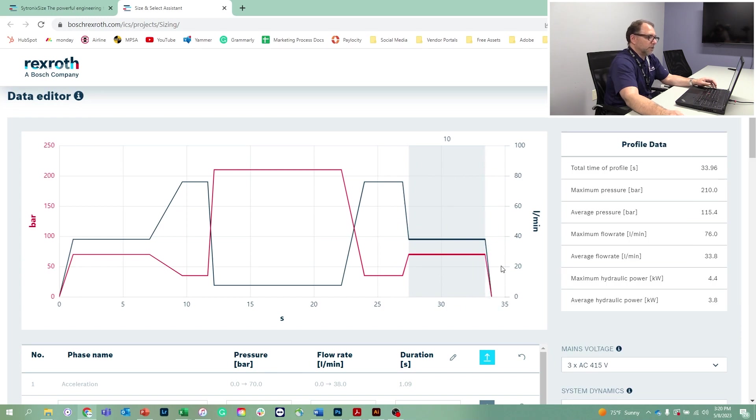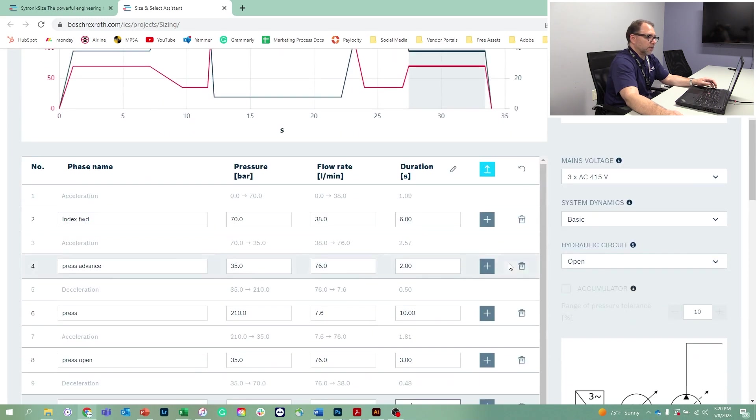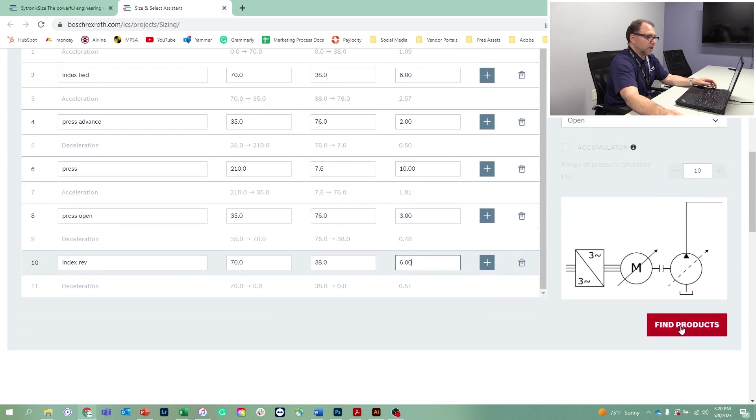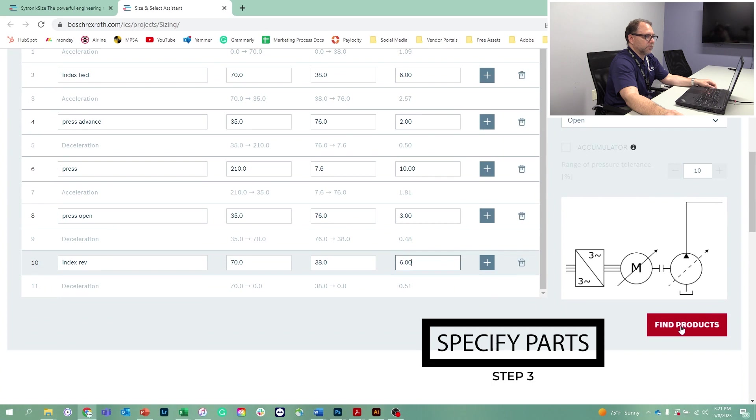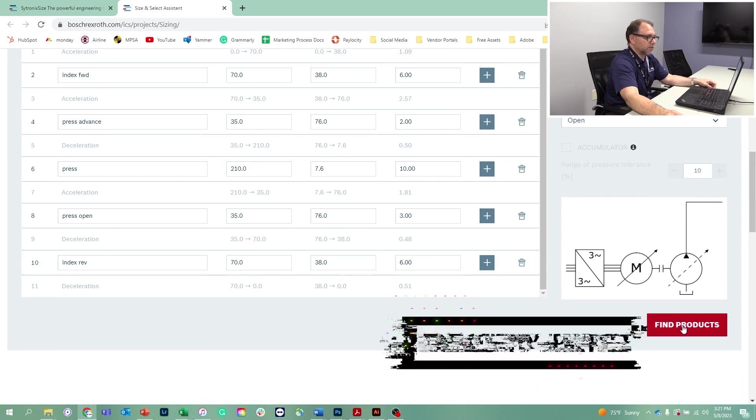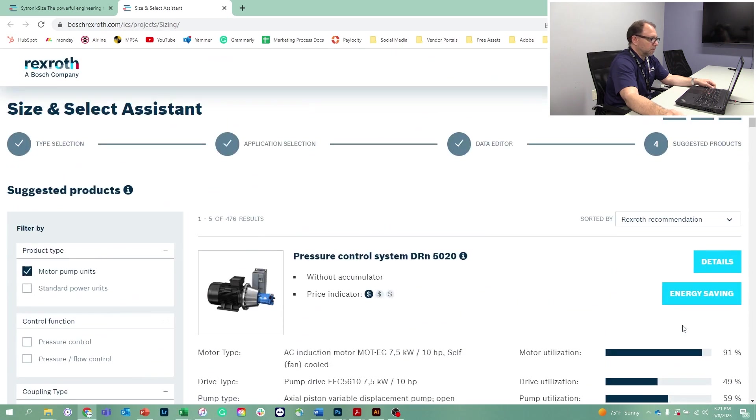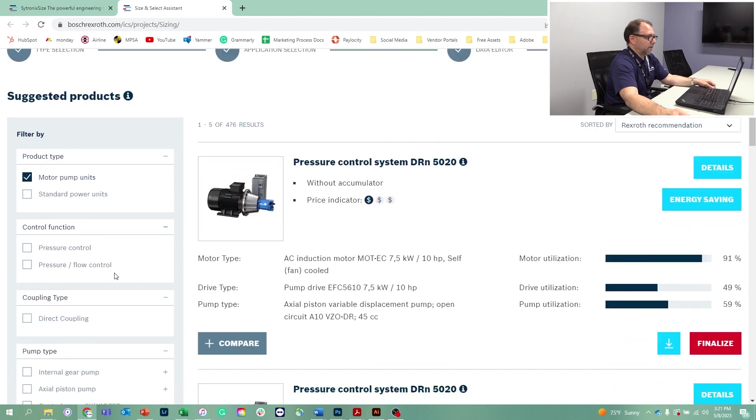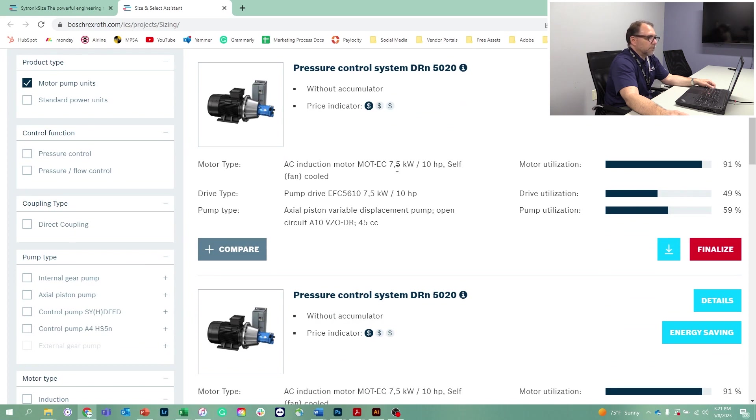Once you've got a good complete cycle, you just scroll down to the bottom and you can find the best solution to satisfy this application. So we click the find products button and we're just working with motor pump units. So it looks like our optimum solution is a seven and a half kilowatt motor or 10 horsepower electric motor with a 10 horsepower variable frequency drive and a 45 CC pump.